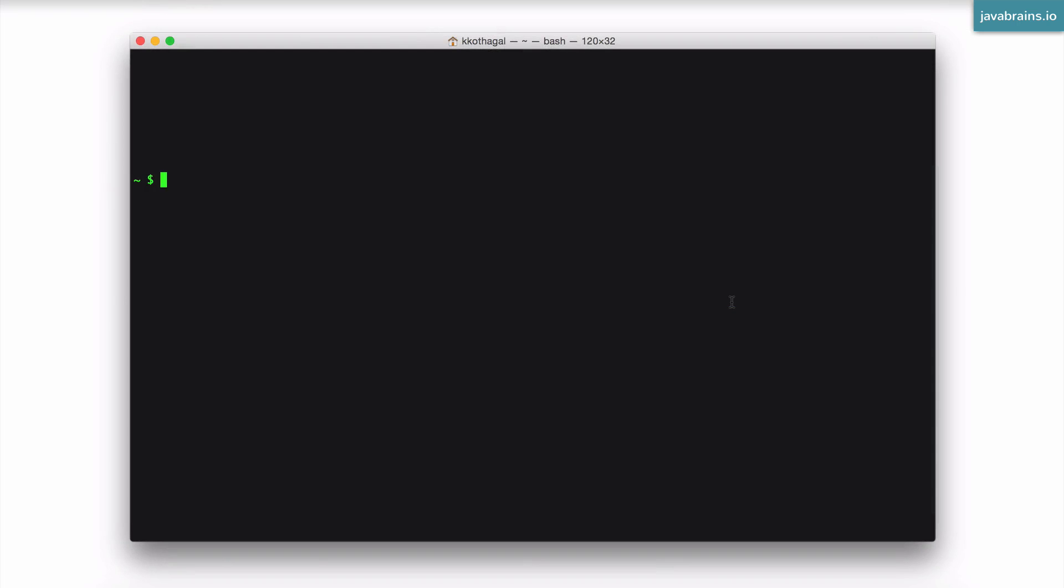So open your command prompt and first make sure that node and npm is installed. So you do that by typing node dash v. This is going to give you the version number of node that's installed. My version is 5.1. The web page actually had a 6 version of node. So if you've downloaded that, your thing should read 6 point something.